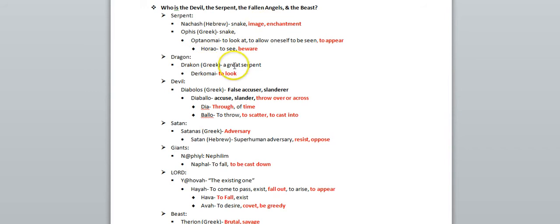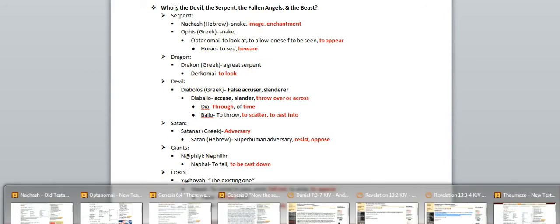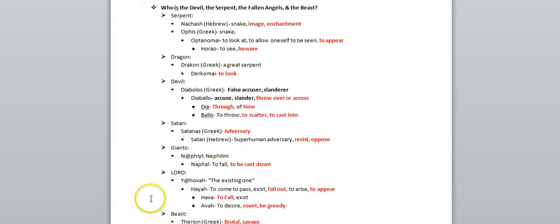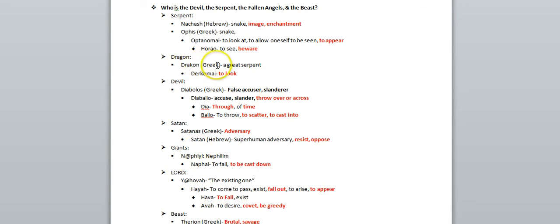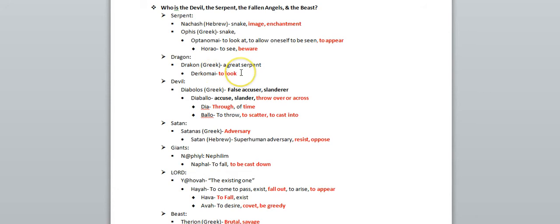This word dragon also stems from a word that means to look. It comes from the word dracon, which is Greek, which means a great serpent. And that stems from this word dakomai, which means to look.